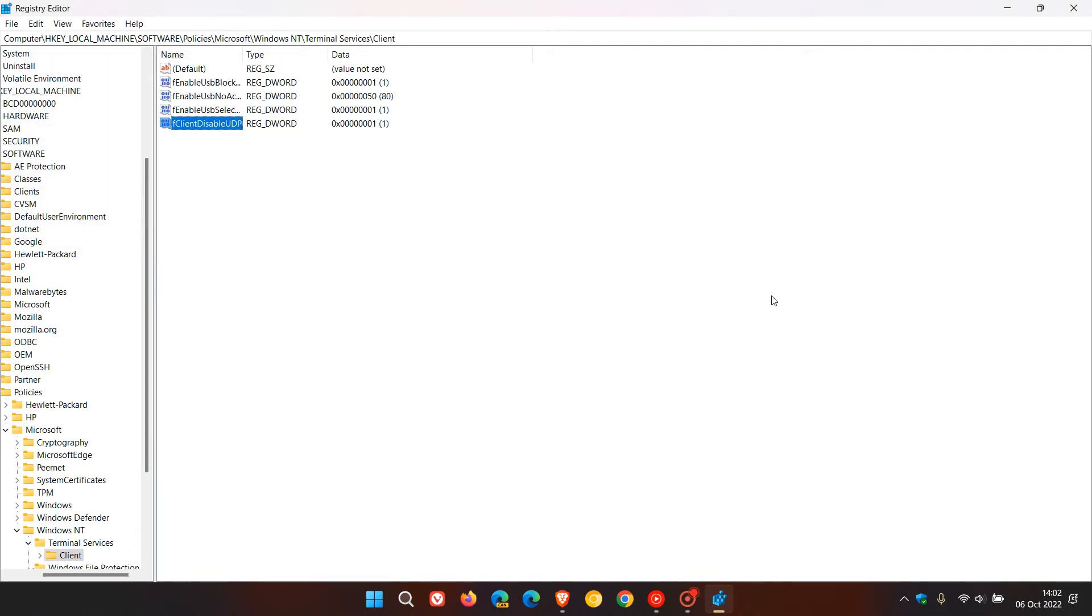Hopefully that will sort the situation out and solve those problems. What I would suggest after you have changed that value and created that new DWORD value is just close the registry and restart your device. As mentioned, hopefully that would sort the issue out until Microsoft does roll out a permanent fix.